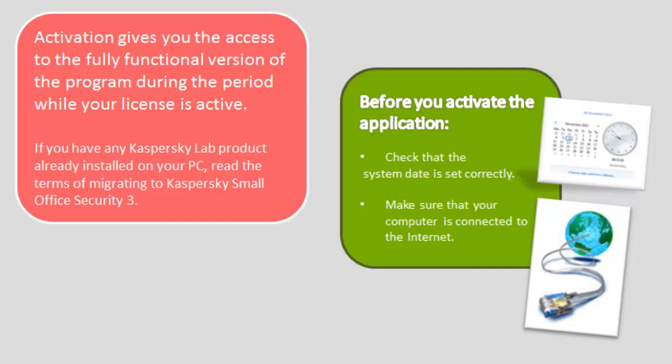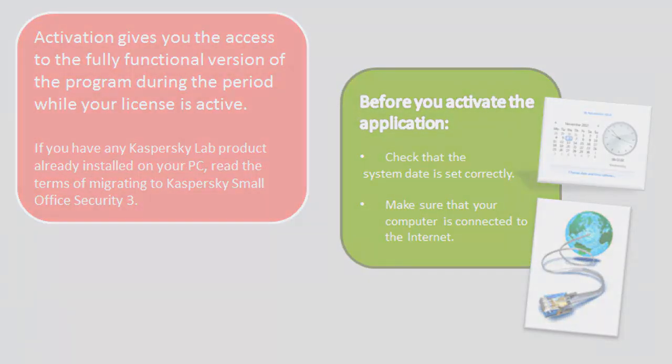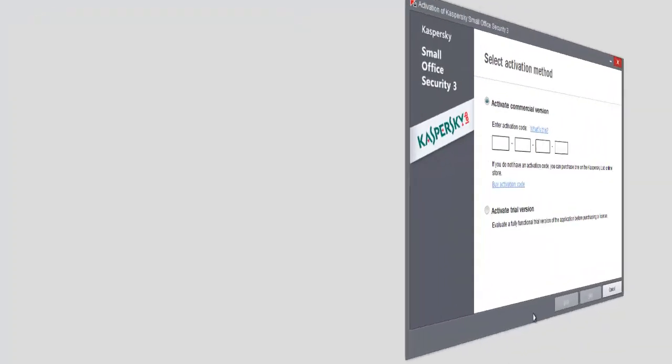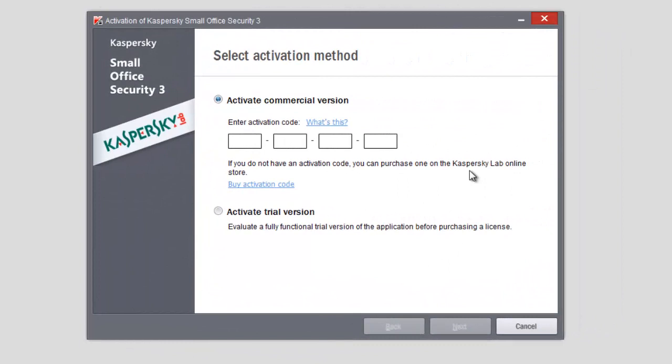Before activating the product, make sure you have the system date set correctly and the computer has an internet connection. After restarting the computer during the installation process, Setup Wizard will offer you to activate the program.